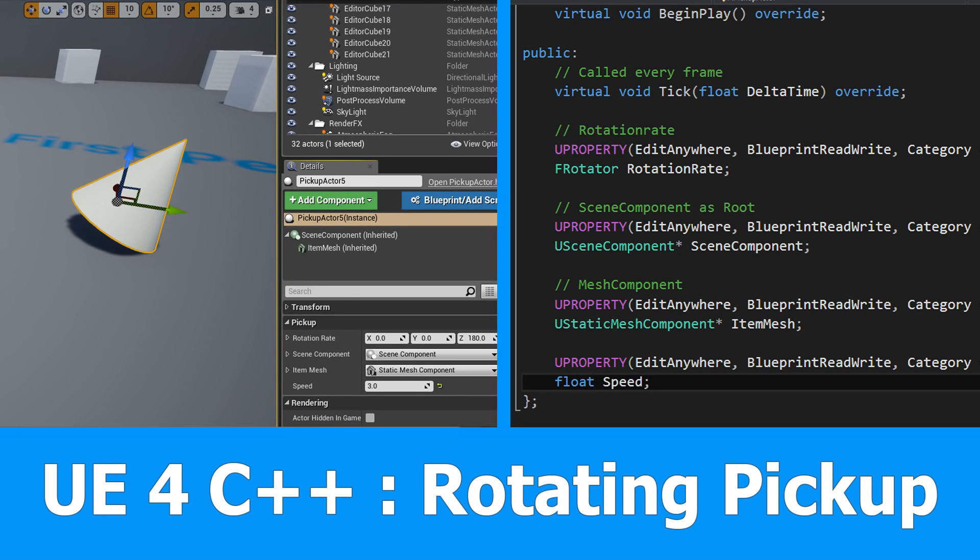Hi and welcome, this is the second part of our Unreal Engine 4 C++ tutorial. In this one I will extend the class that we created in the first tutorial to a rotating mesh.